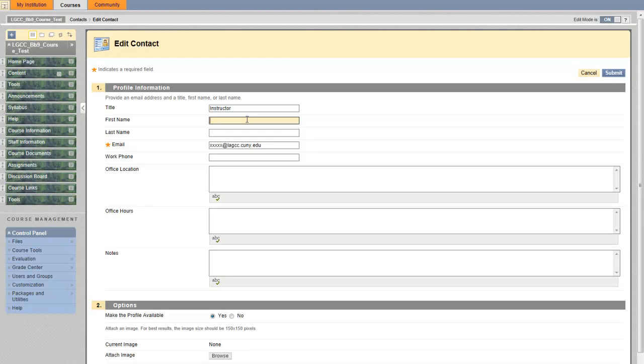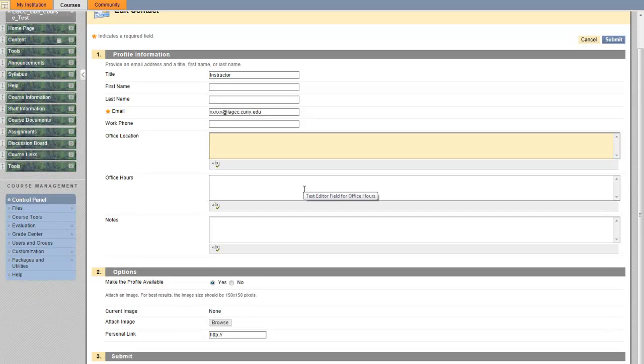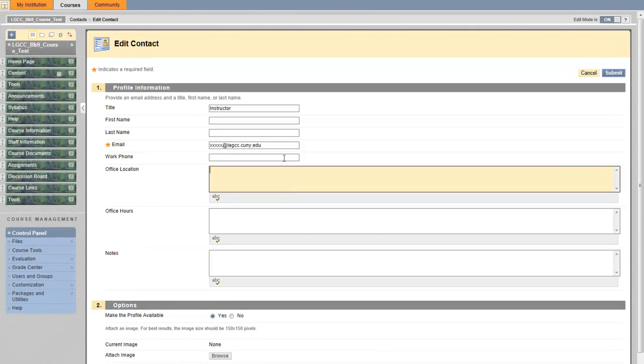I can continue to add more to the fields. Very straightforward. This is how you add your staff information onto your Blackboard course.